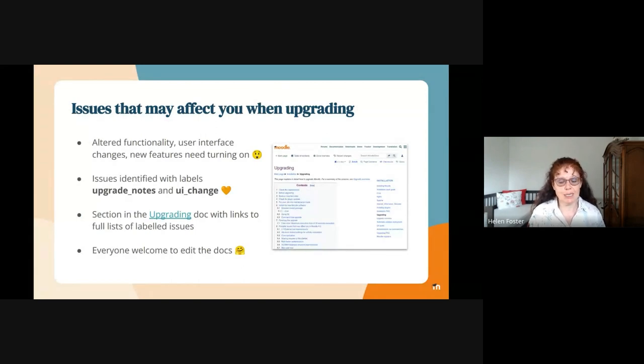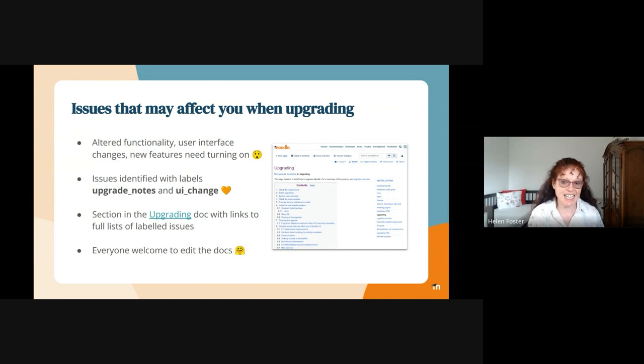For example, in the last release, we had people posting on moodle.org saying they couldn't figure out how to indent items on the course page because it needed enabling first.